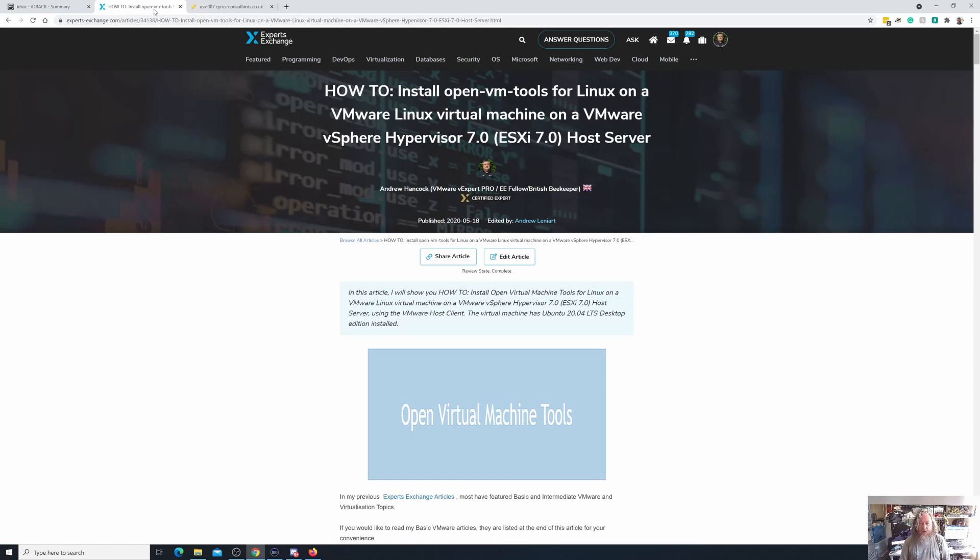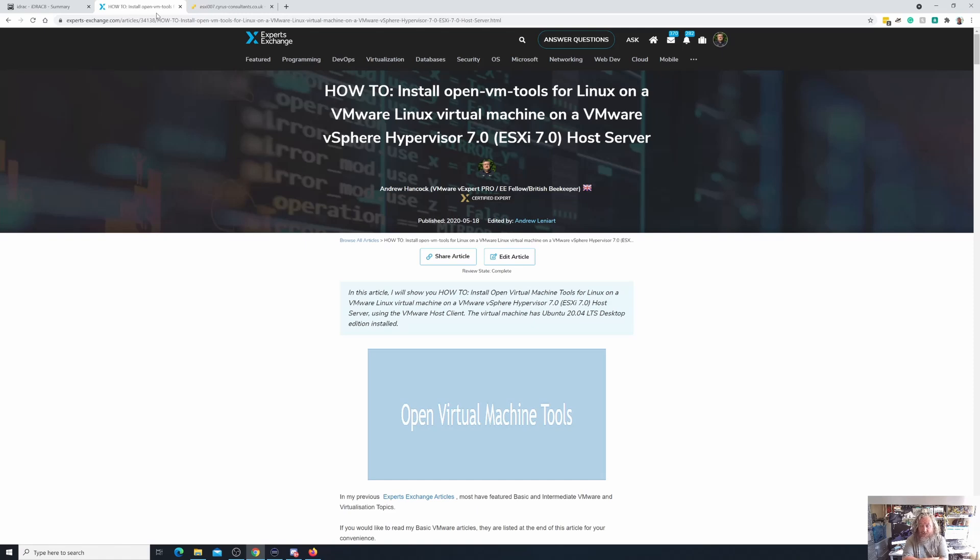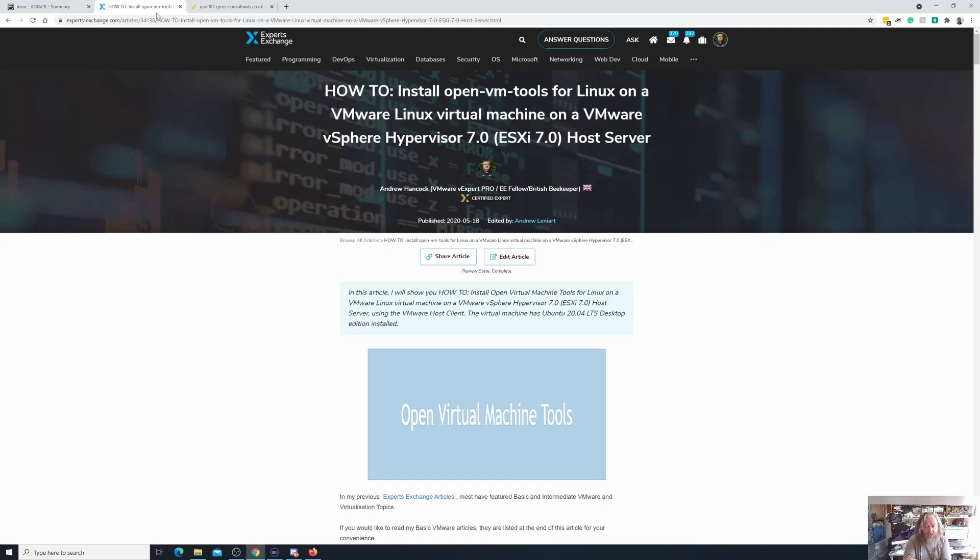But now we're going to look at how to install OpenVM tools for Linux on a VMware Linux virtual machine. Now this used to be required on some versions of distros and Linux, but certainly what we discovered when we looked at installing Ubuntu server and Ubuntu desktop in the last couple of videos, it was clearly apparent that this video and this article really in 2021 are superfluous unless for some reason you've uninstalled it.